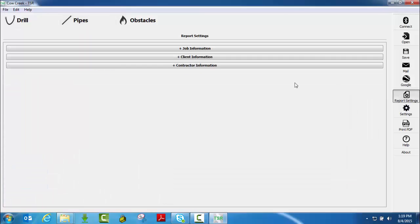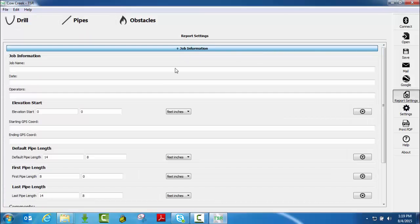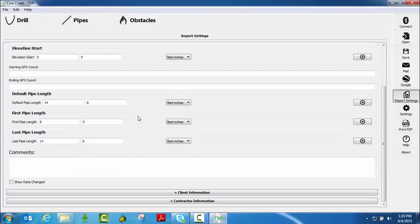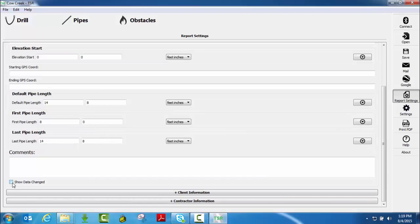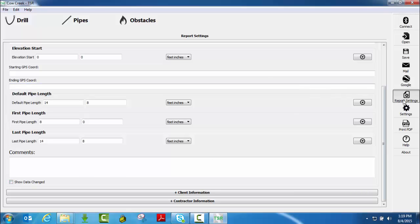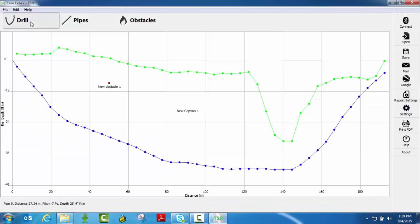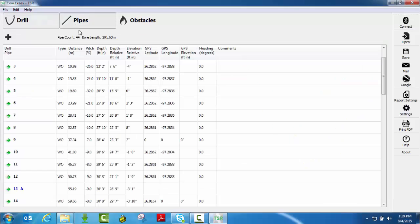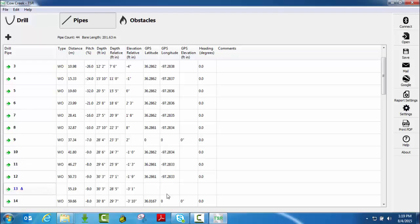On your report settings, if you go to job information, scroll down to where this box shows show data changed. If that's checked like this, it will show the comments and that the data was changed. If you uncheck that, when you go back to your reports page, when you print out this report, it won't show this delta symbol. It will not show any comments here. It will simply add the pipe.